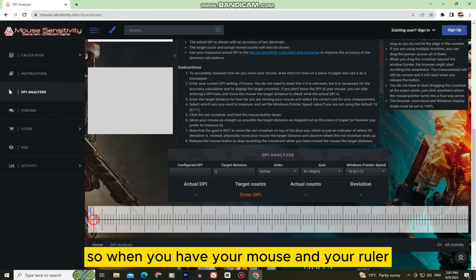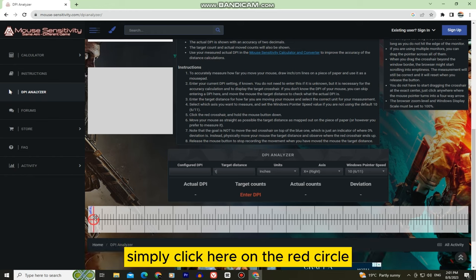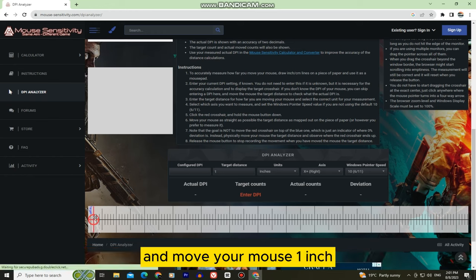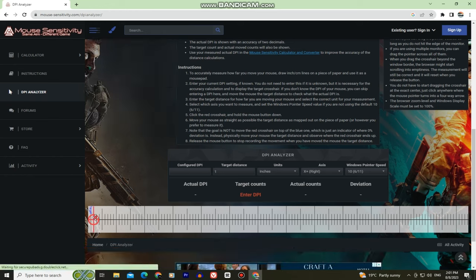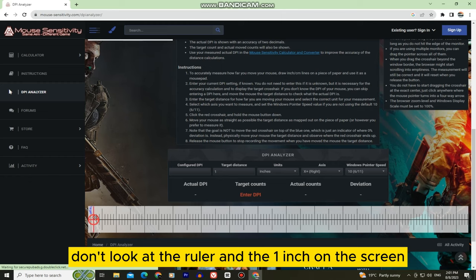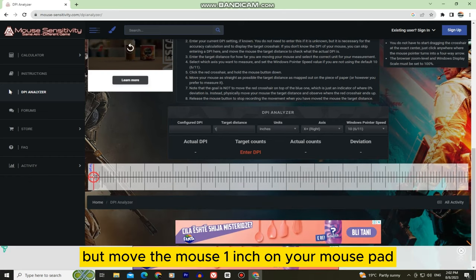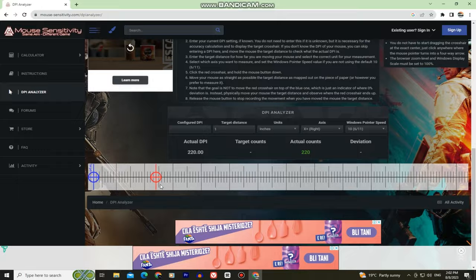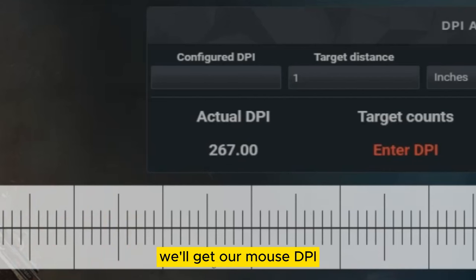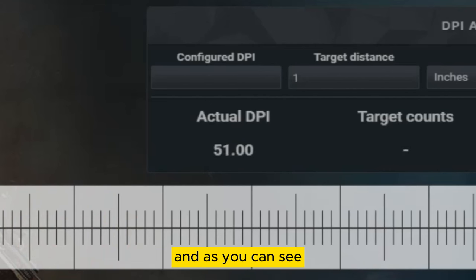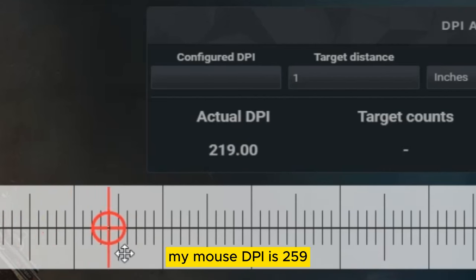So when you have your mouse and your ruler, simply click here on the red circle and move your mouse one inch. Don't look at the ruler and the one inch on the screen, but move the mouse one inch on your mouse pad. And when you move it, we'll get our mouse DPI where it says actual DPI, and as you can see my mouse DPI is 259.